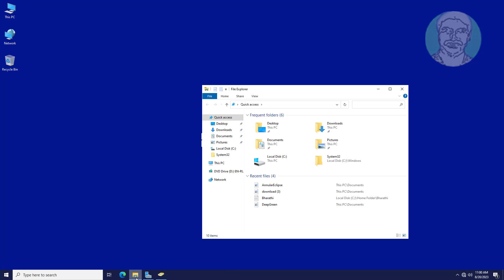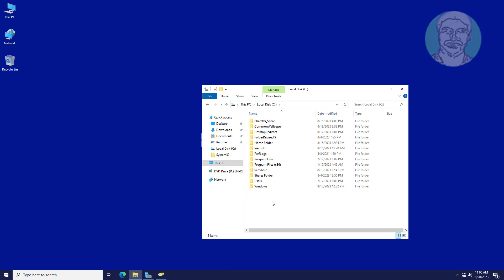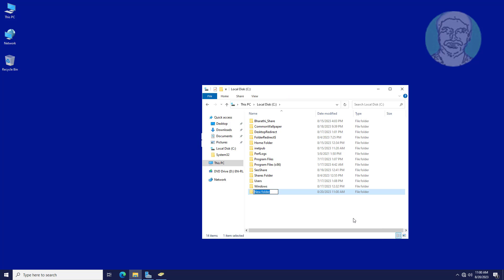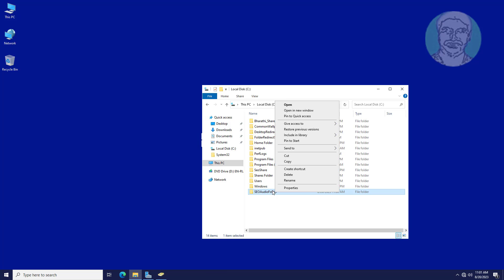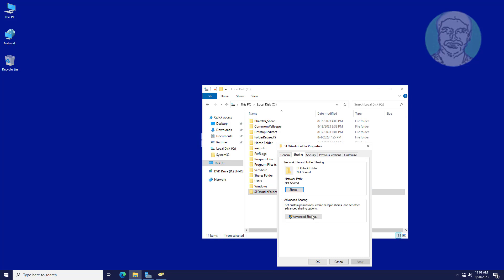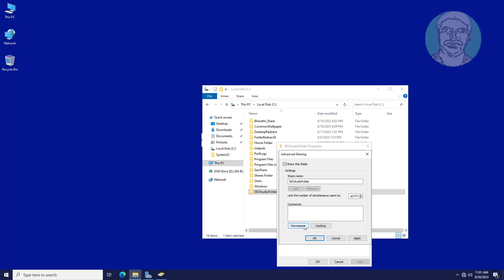Create a new shared folder named as SEO audit folder. Set Everyone to full permission.